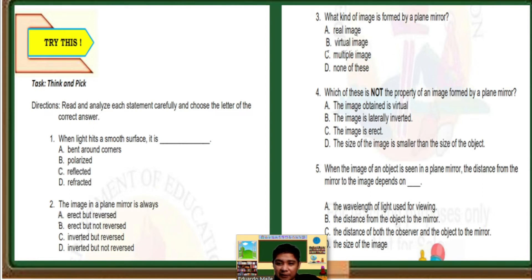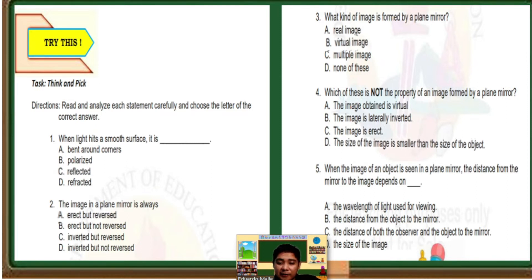Number 4: Which of these is NOT a property of an image formed by a plane mirror? Letter A, the image obtained is virtual. B, the image is laterally inverted. C, the image is erect. D, the size of the image is smaller than the size of the object. The correct answer is letter D. Number 5: When the image of an object is seen in a plane mirror, the distance from the mirror to the image depends on blank. Letter A, wavelength of light used for viewing. B, the distance from the object to the mirror. C, the distance of both the observer and the object to the mirror. D, the size of the image. The correct answer is letter B, the distance from the object to the mirror.